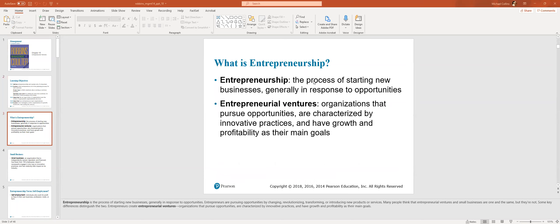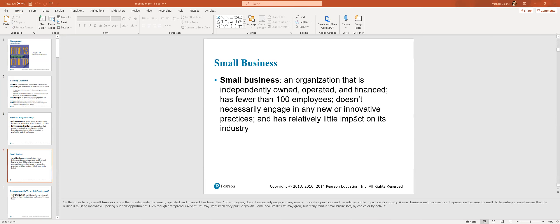What is entrepreneurship? Entrepreneurship is a process of starting a new business generally in response to some sort of opportunity. Entrepreneurial venture organizations that pursue opportunities are characterized by innovative practices and have growth and profitability as their main goal. Small business generally has fewer than 100 employees, but that's a pretty big number even at 100. It doesn't necessarily engage in any new or innovative practices. It has relatively little impact on its industry.